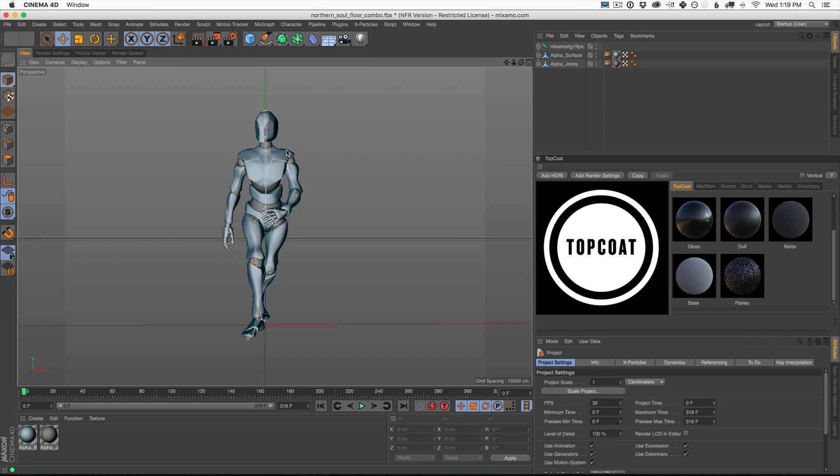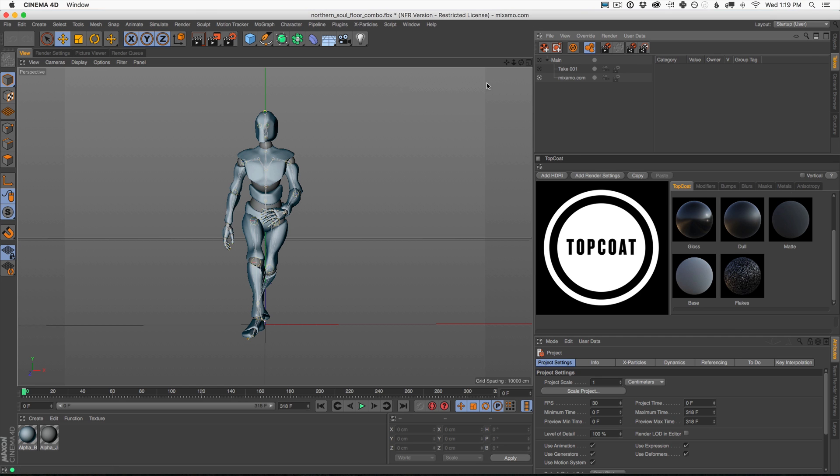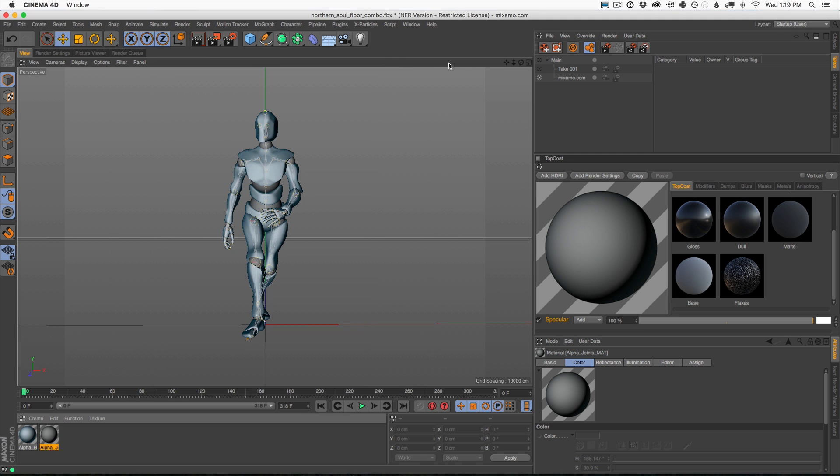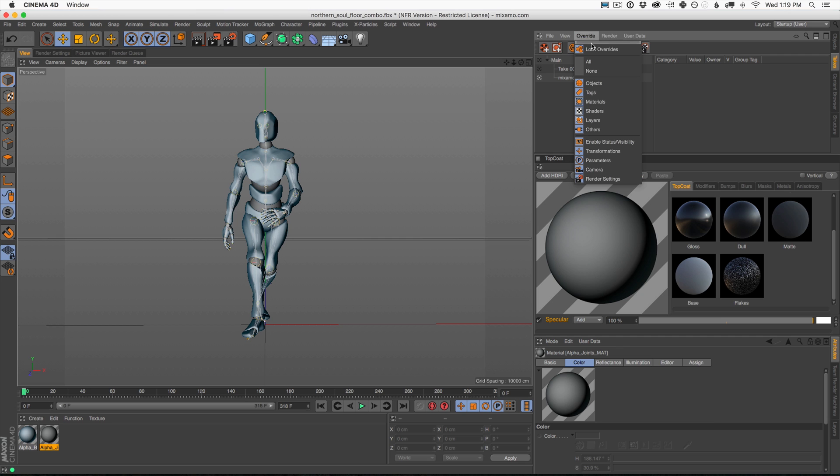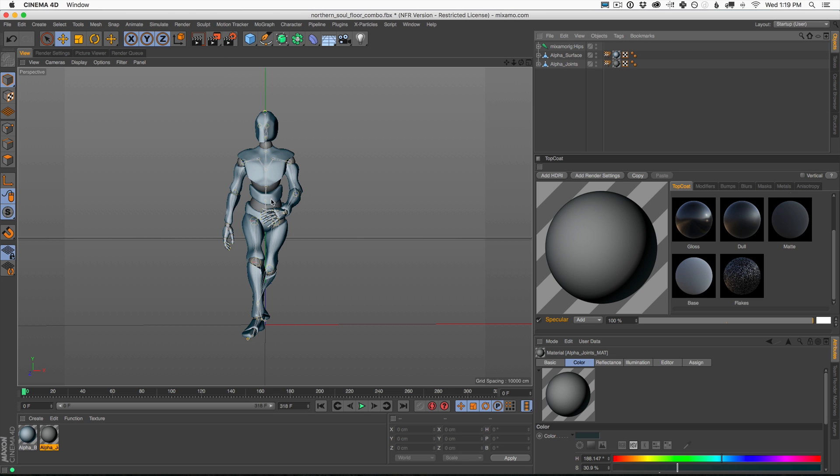Alright, here we are in Cinema 4D and I'm going to show you how to get that glossy robot look that you saw in the preview. Now, just as everyone's following along, I want to make sure that you go into your take manager if you're following along with our Mixamo model here and you want to make sure that you turn off your overrides. If you don't, everything's going to be grayed out when you try to change it. So just a reminder, come up here to lock overrides, turn it off in the take system and then come back to your object menu and now you're all set to go.